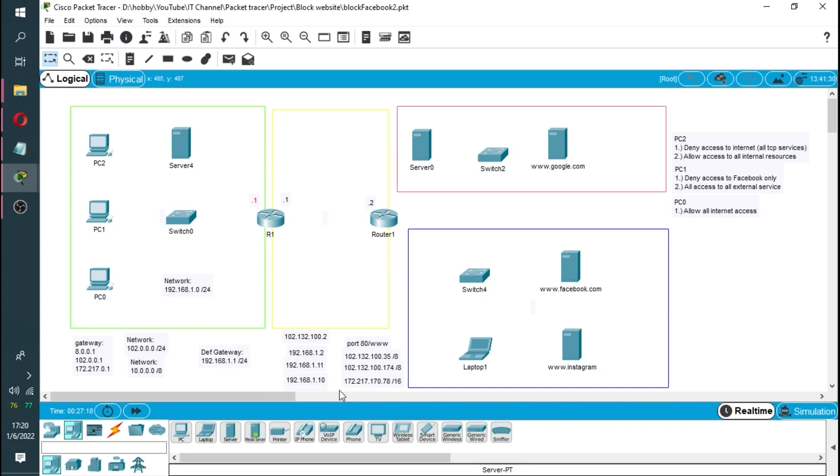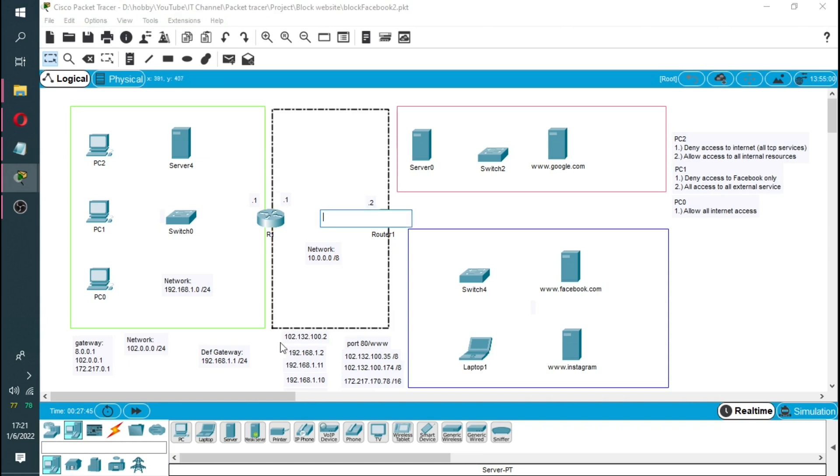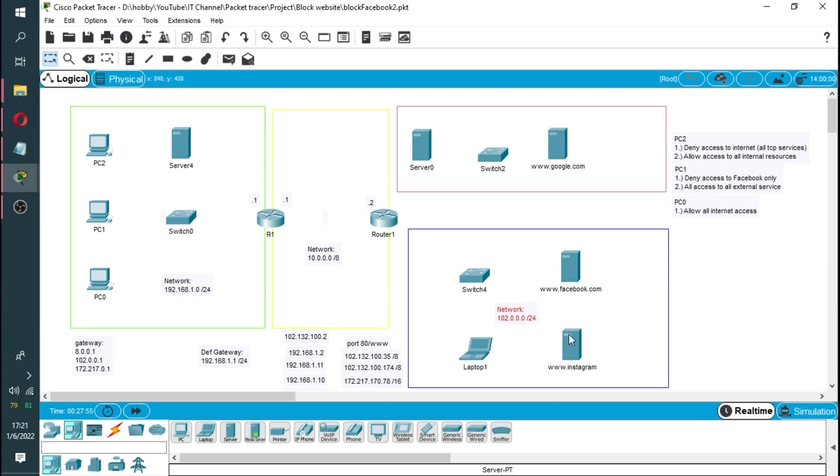On the other side we have a network which will be 10.0.0.0, it's a slash 8, so it's a class A network. Then the first assignable address will go to the interface on the other side of our router. The same will happen here but we'll give it a dot two this time because the dot one is already taken.